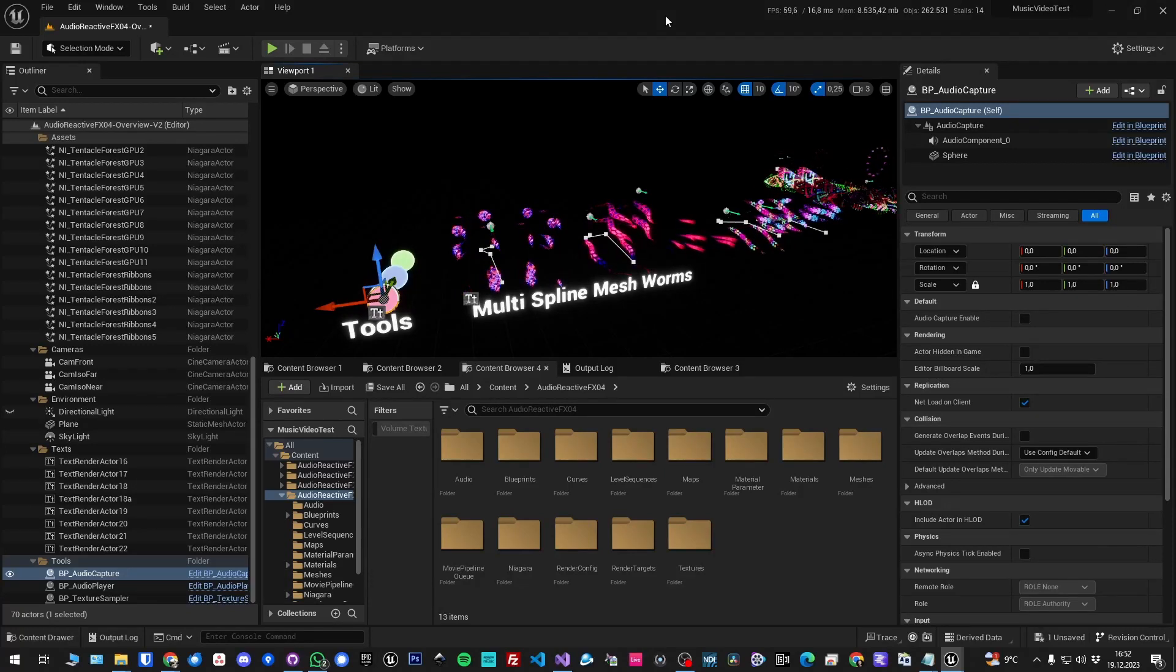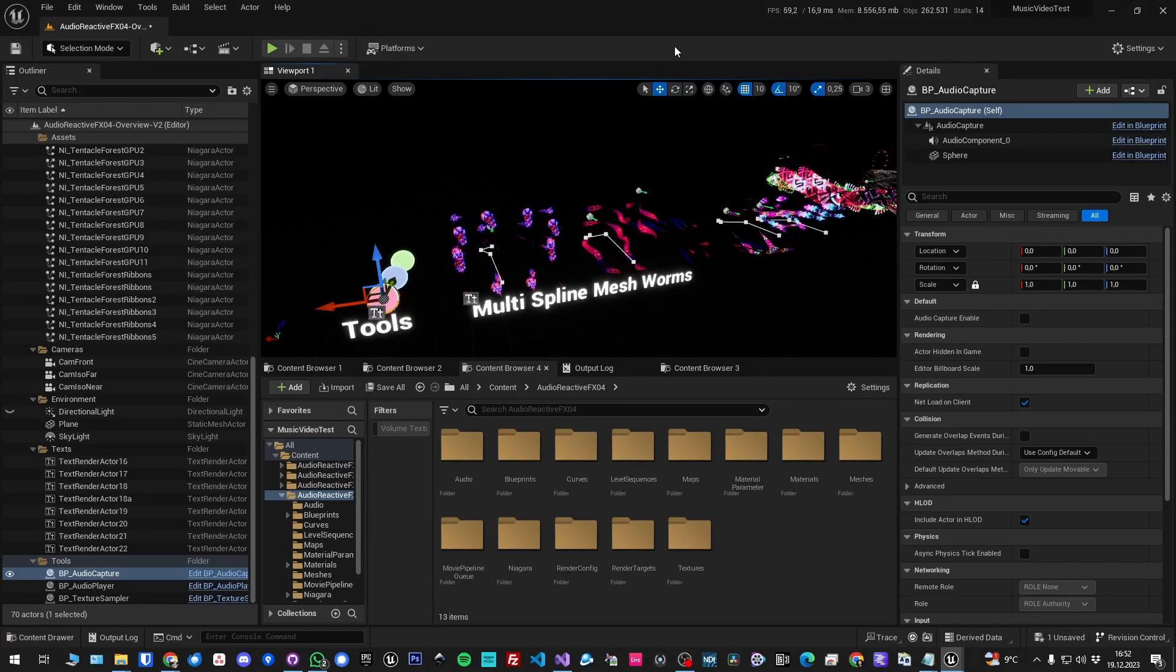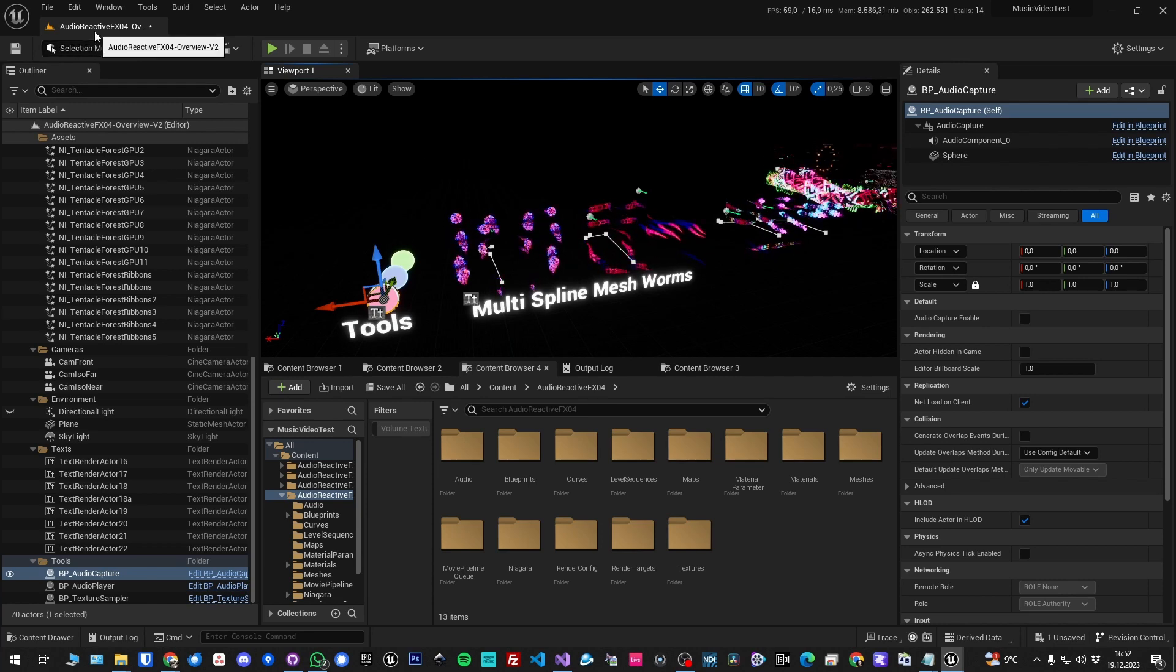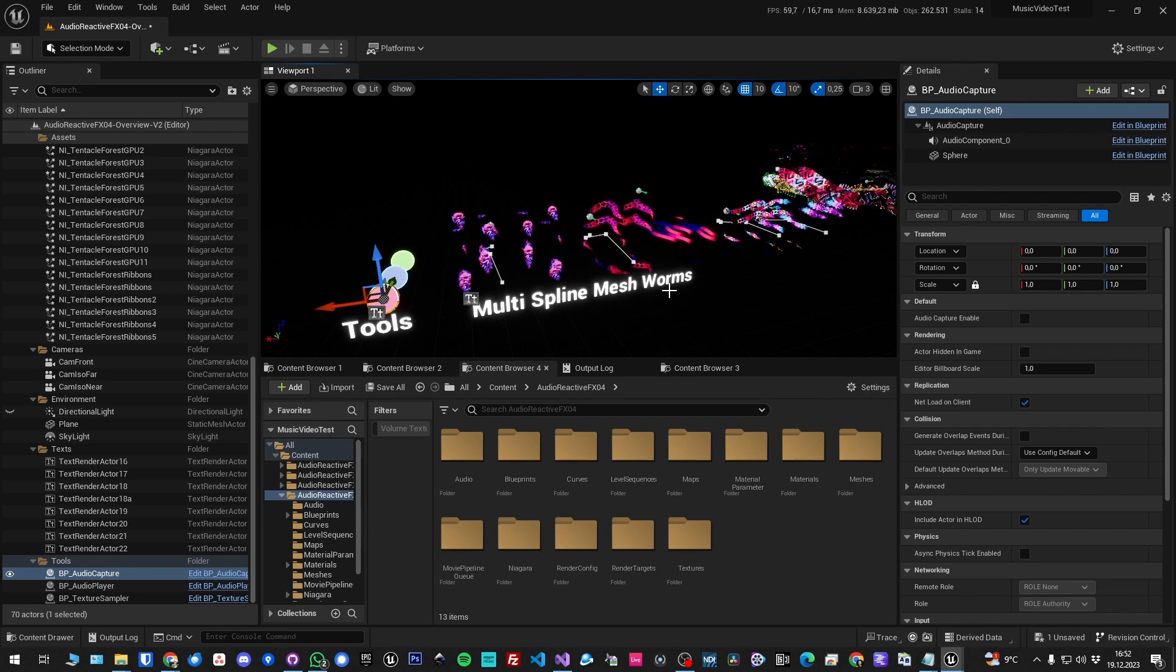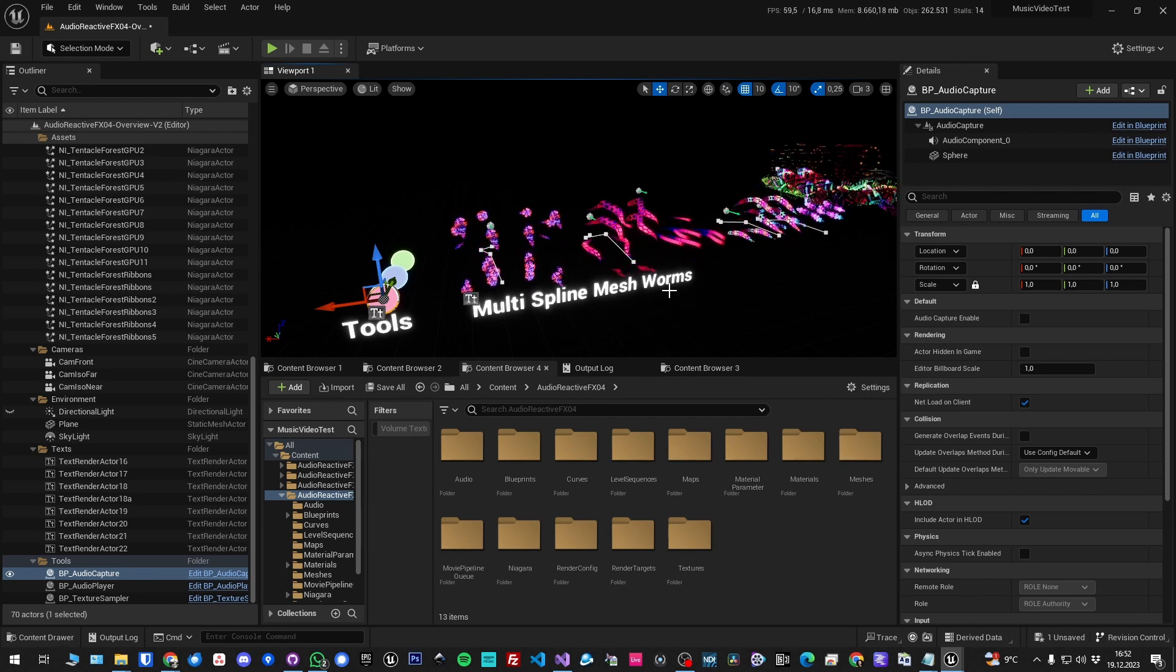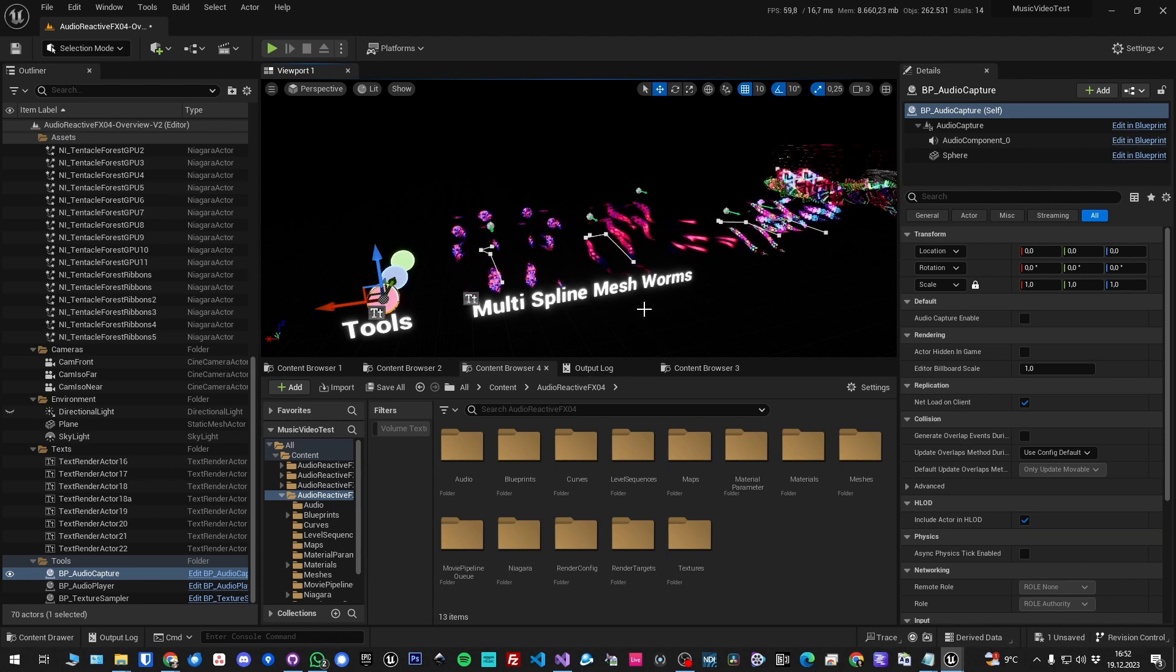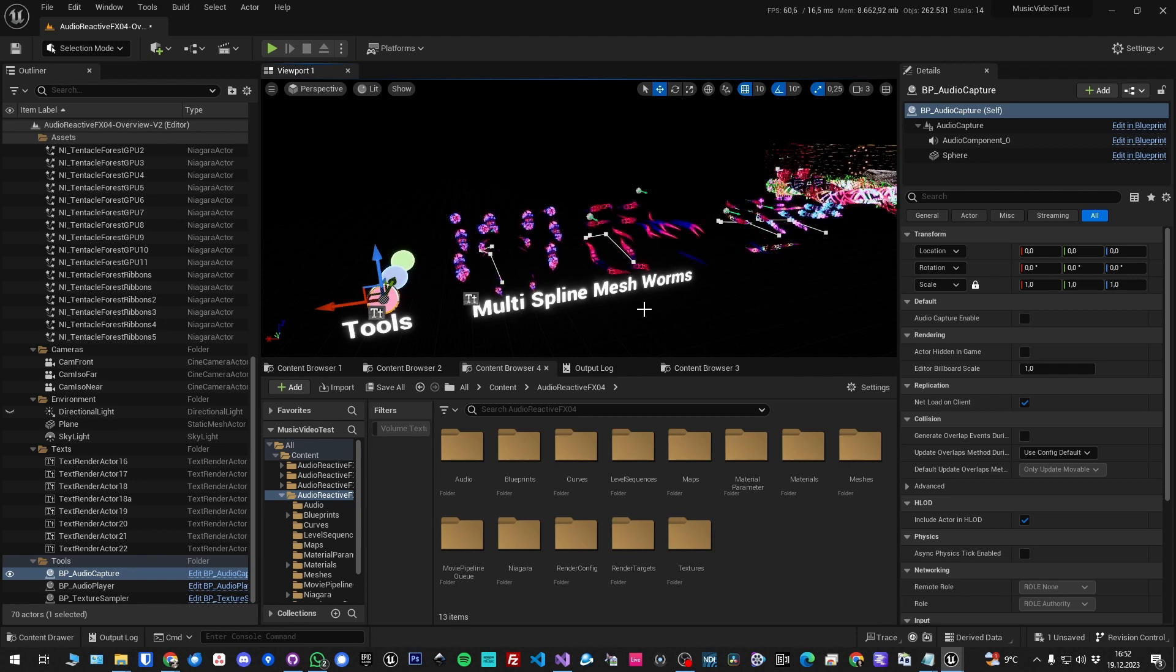Hey there, hope you're doing fine. In this video I'm going to show the update of my audio reactive effects number 4 asset pack for Unreal Engine 5.2. It's available for 5, but the update is specifically for 5.2 because I'm now using a few things that haven't been available earlier.